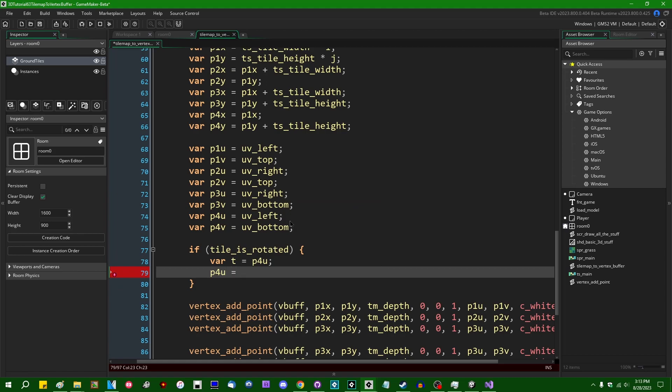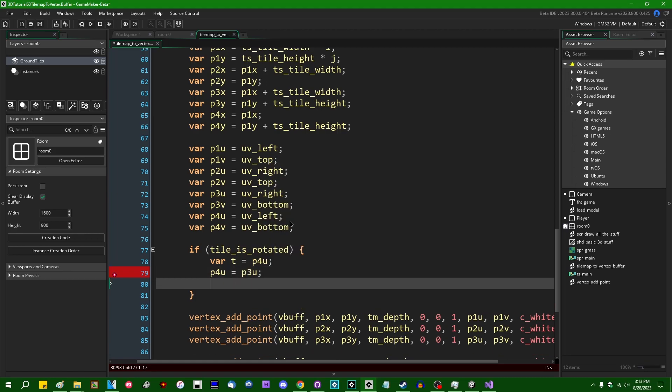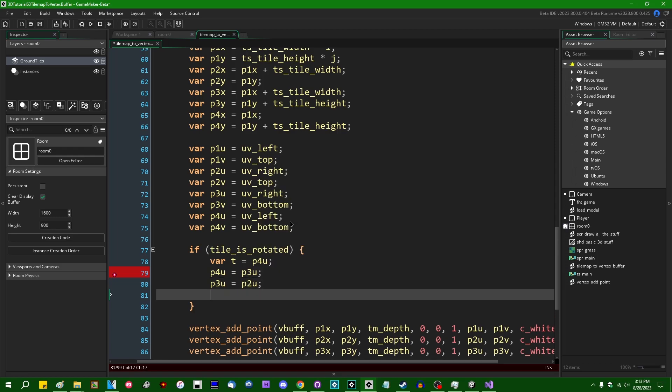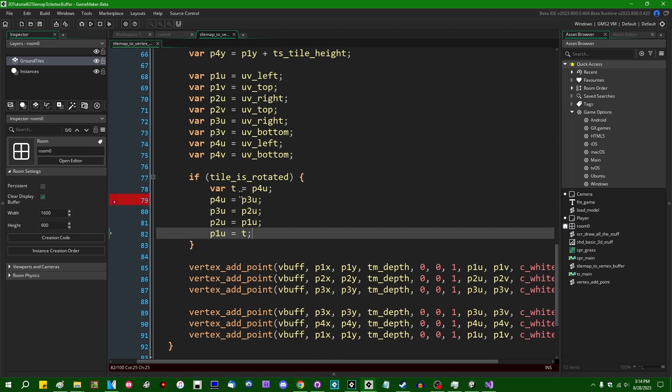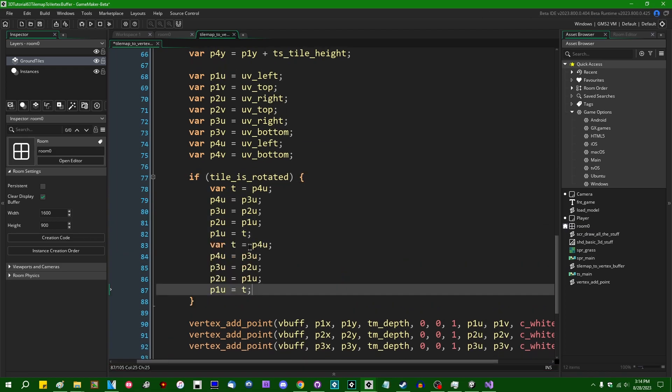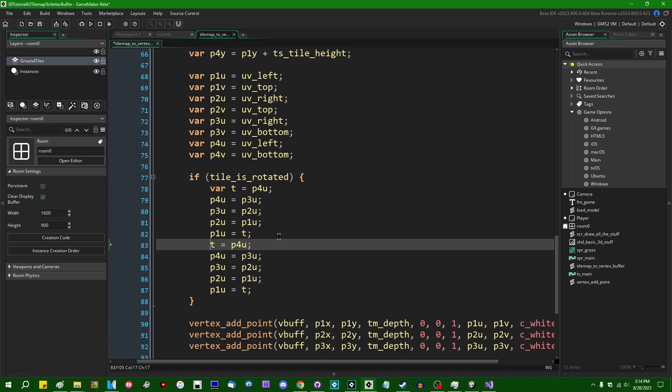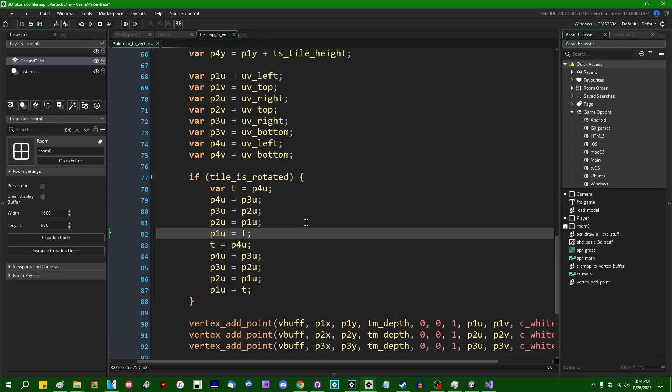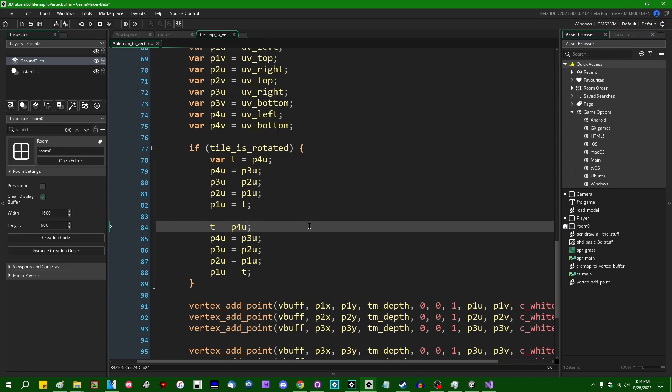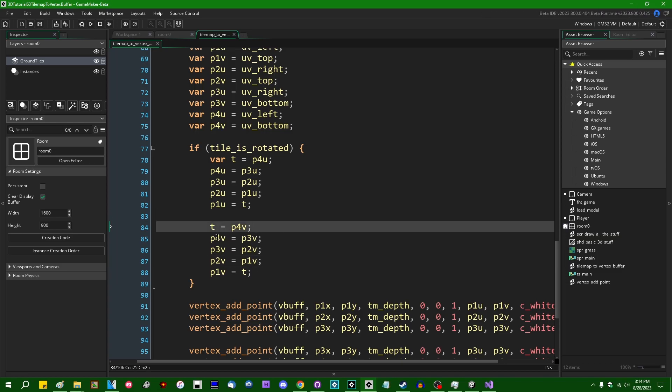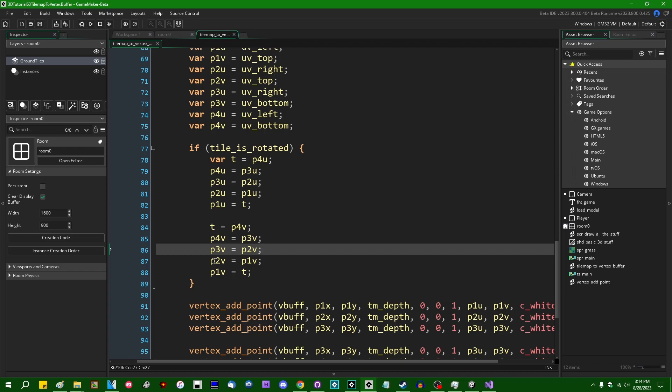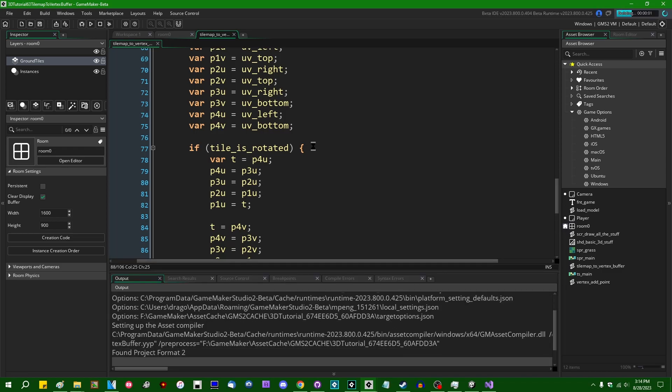P4U equals P3U, P3U equals P2U, P2U equals P1U and then P1U is going to equal to T, the temporary variable. And we'll do this also for the horizontal coordinate and also the vertical coordinate.